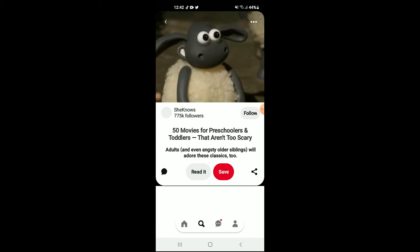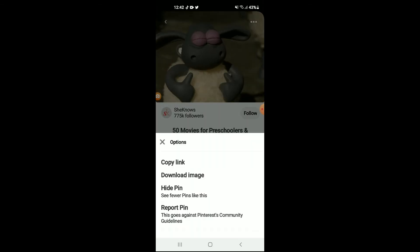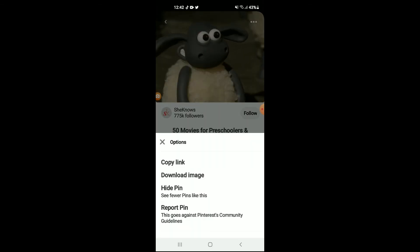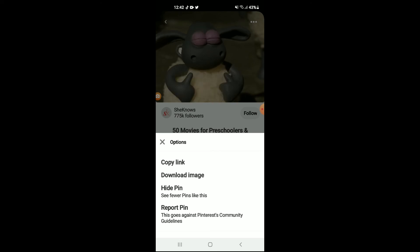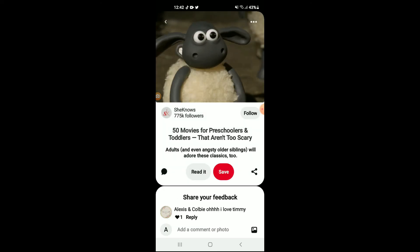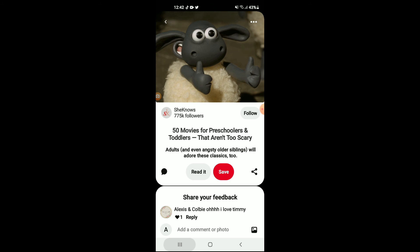Let me tap on one — for instance, this one right here. Now to download the GIF to your phone gallery, you'll simply tap the three dots in the top right-hand corner right here. From there you'll see the option to download image. Tap on that, and that's it — you have now downloaded the GIF.